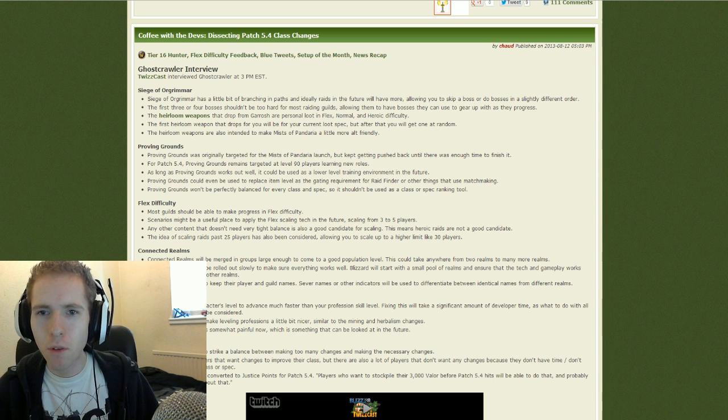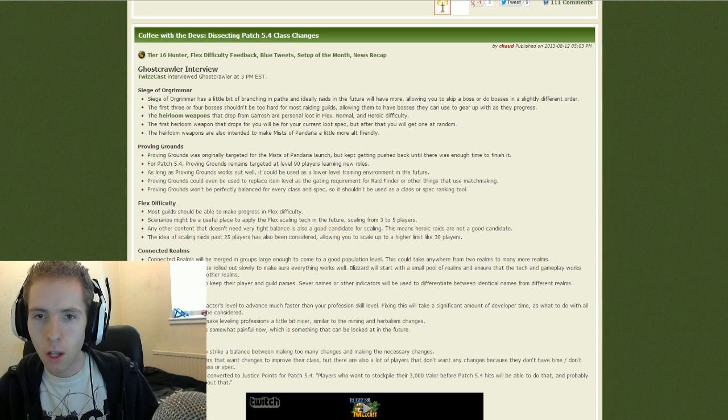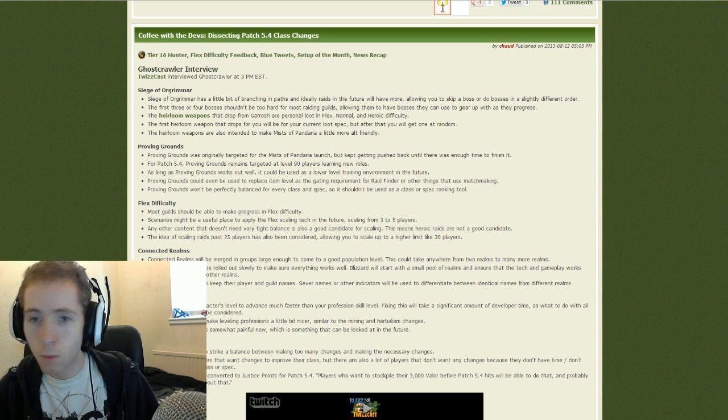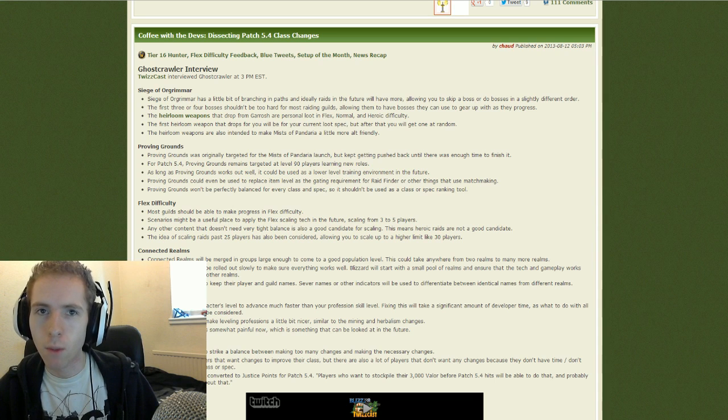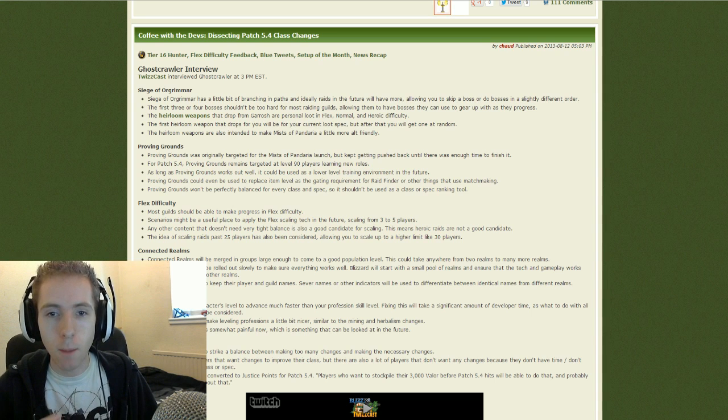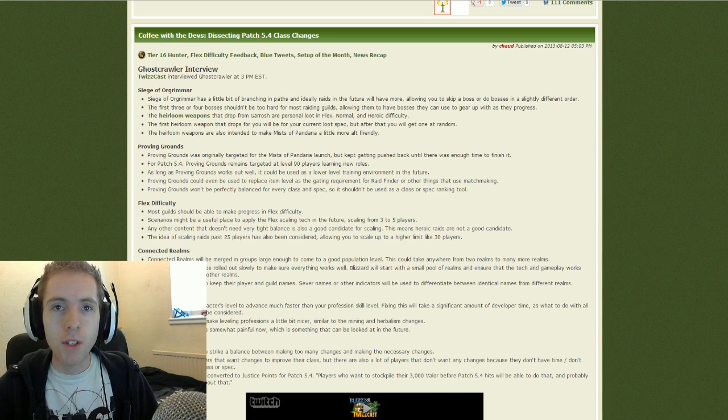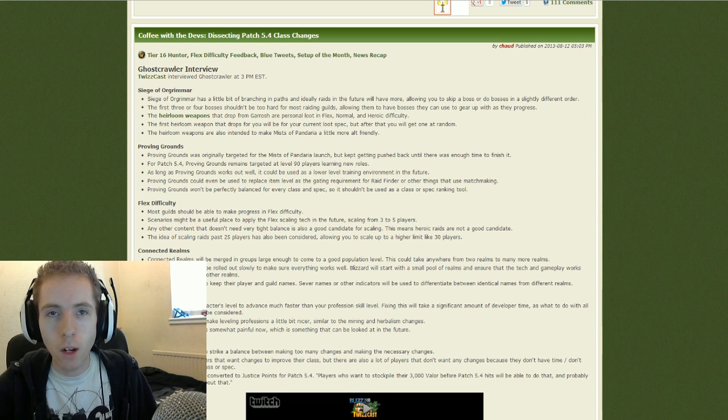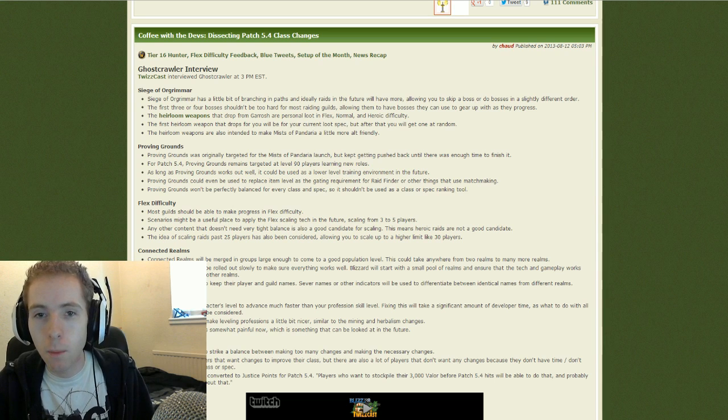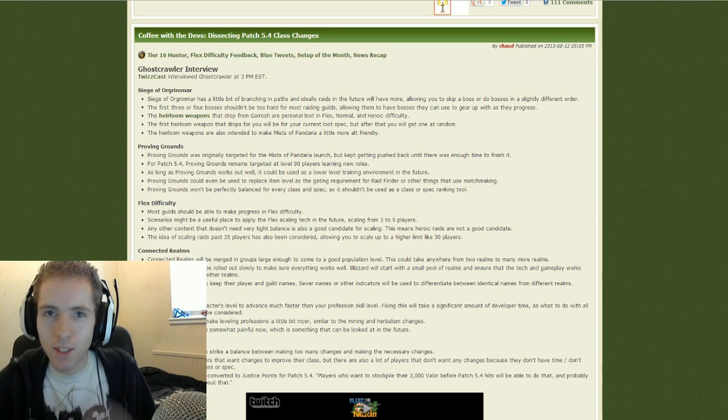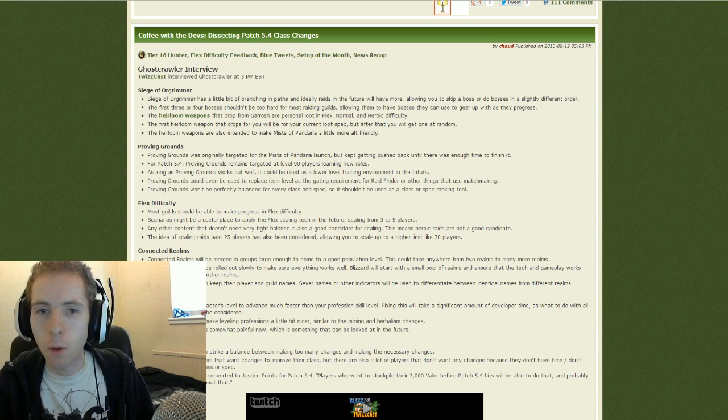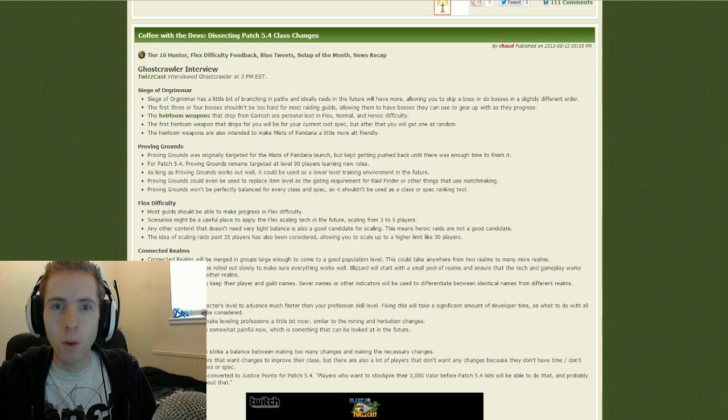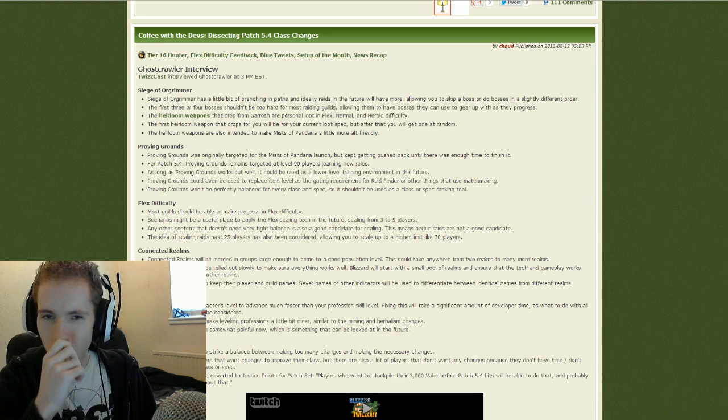They've mentioned that the Proving Grounds is unbalanced for every spec. So it shouldn't be used as a spec slash class ranking tool. But then they go on to say Proving Grounds could also be used to replace item level as a gating requirement for Raid Finder and other things. But they've basically just contradicted themselves. They said that some specs are going to have an easier time than others. But then said they're going to use it as a way to allow people into Raid Finder and stuff. Well, that's unfair. It doesn't give people the same chance. Burst classes are really, really struggling with it. Because you basically need your cooldowns for one. And then the next one will need cooldowns as well. And you've got nothing. You're used to saying DPS is terrible. So you're not able to kill them in time.